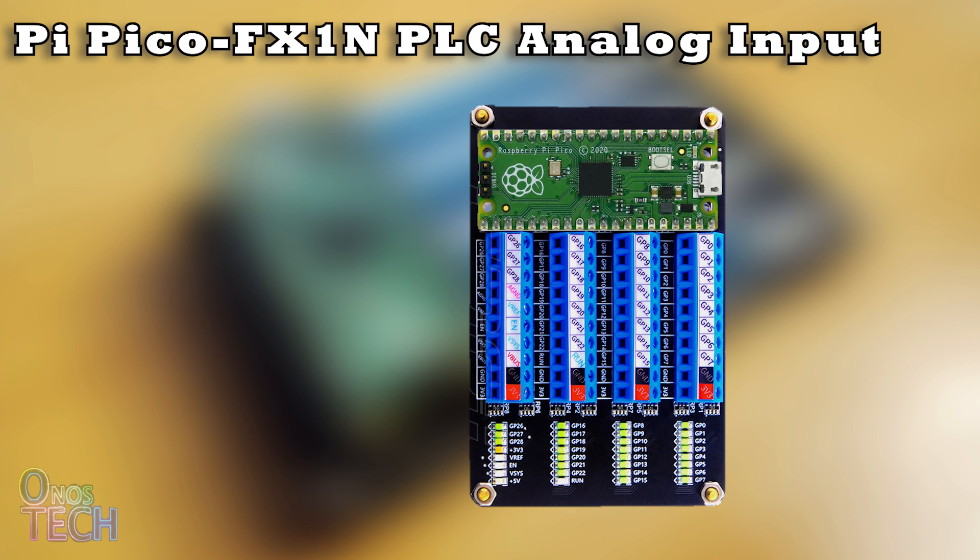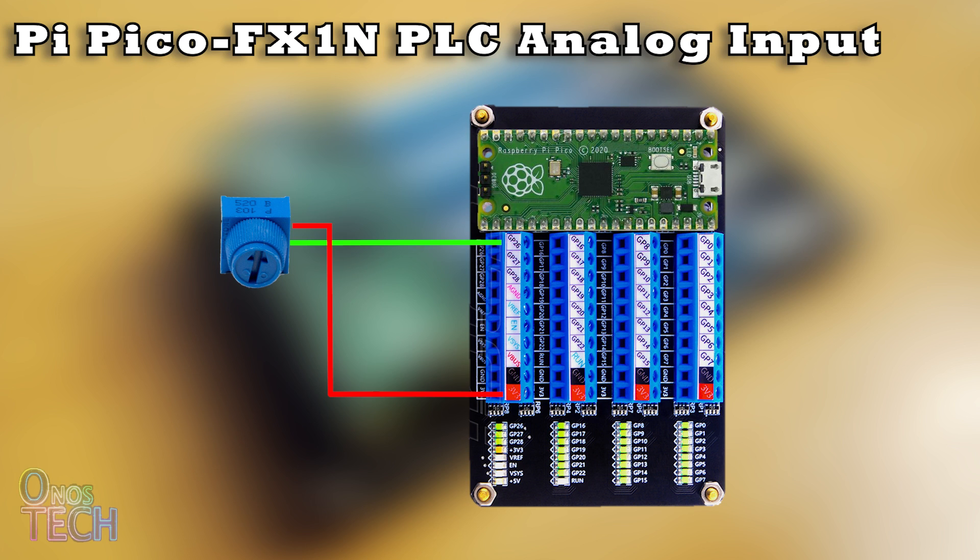Using the Screw Terminal Expansion board, let us first connect a potentiometer to GP26, 3.3V, and GND.